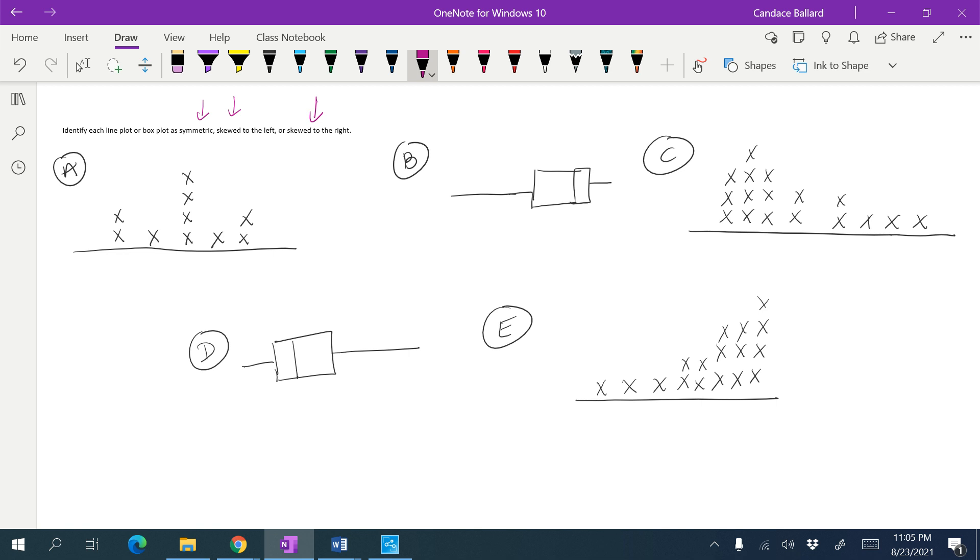So I'm looking at A, and if I can draw a line down the center of my data and it is the same on both sides of that line, then I know that it is symmetric.